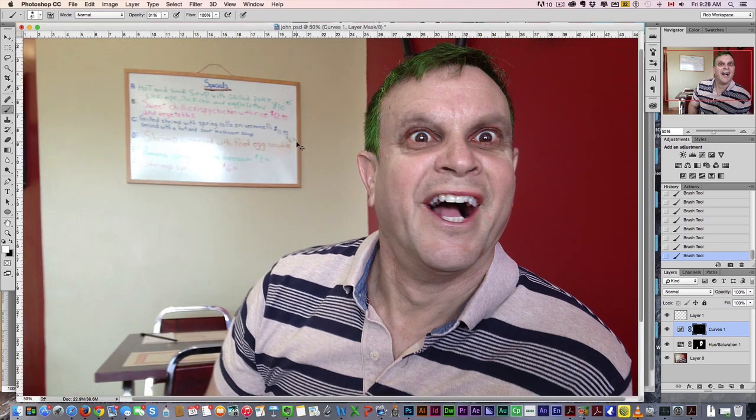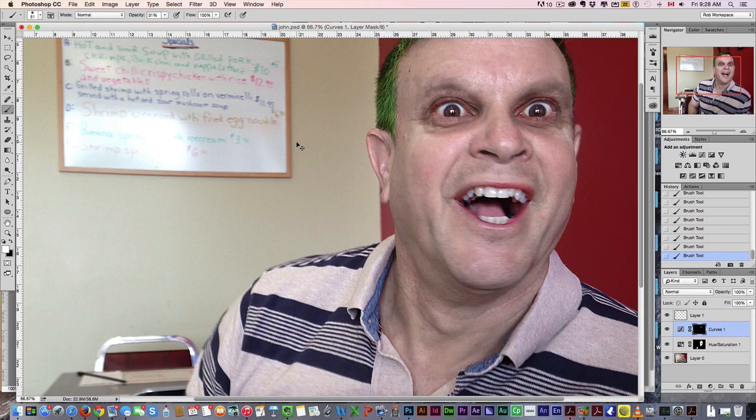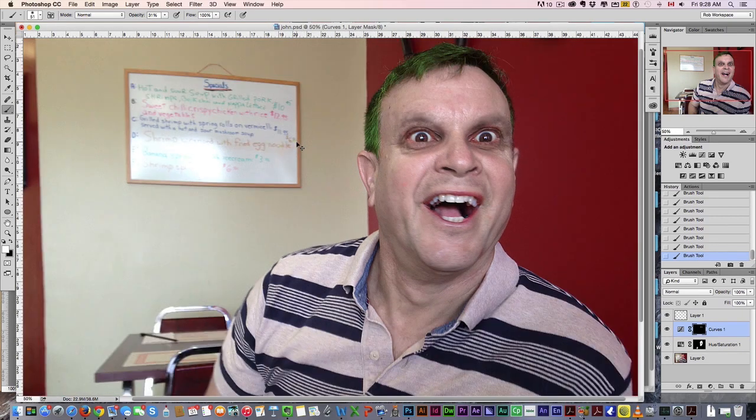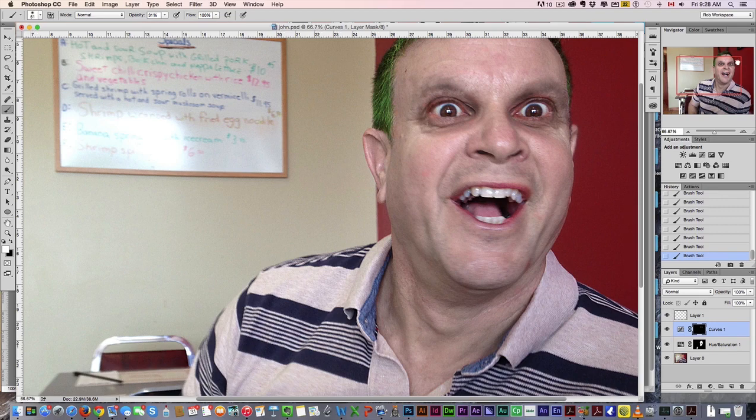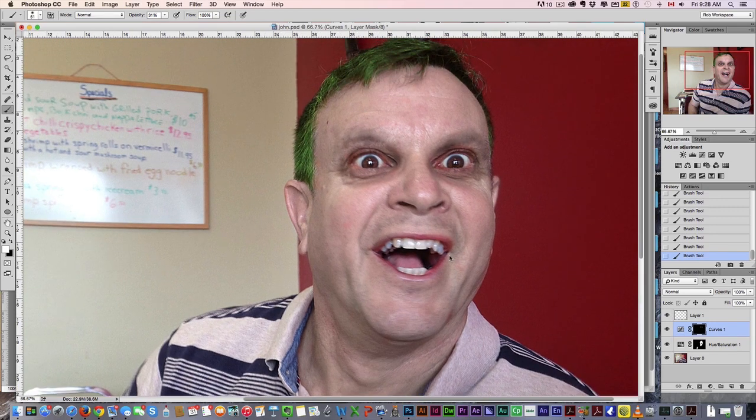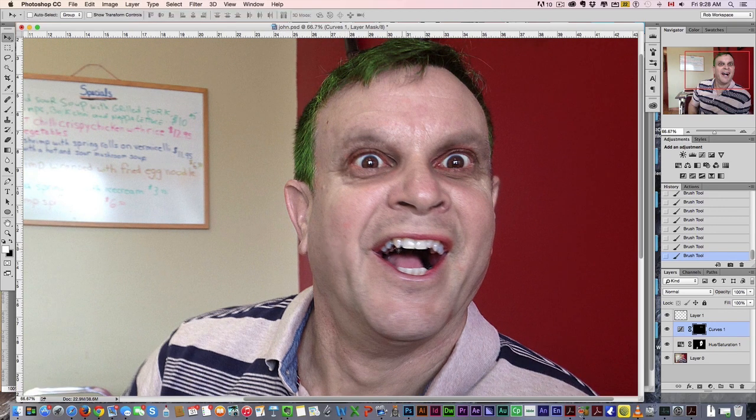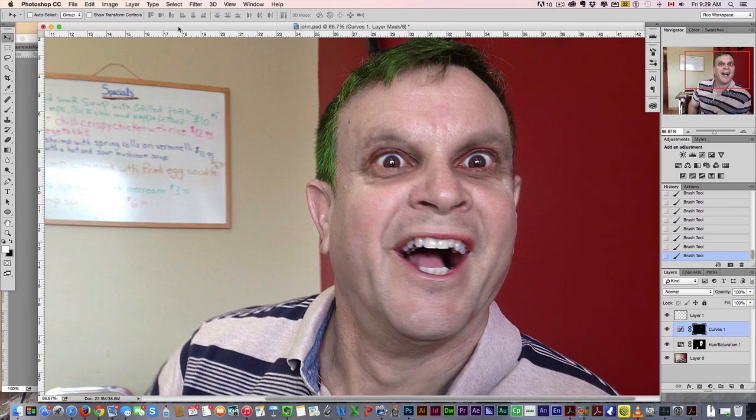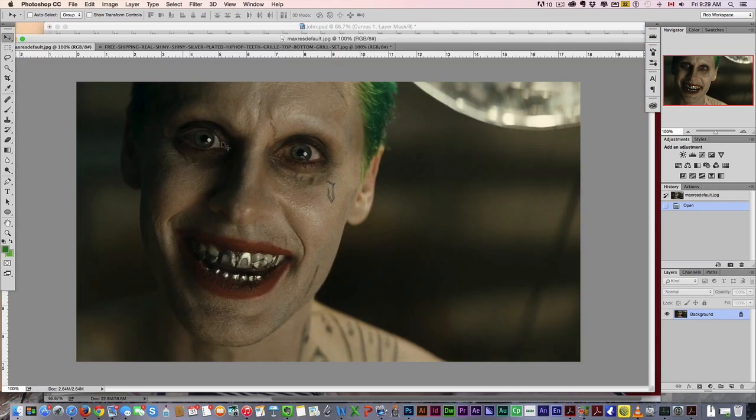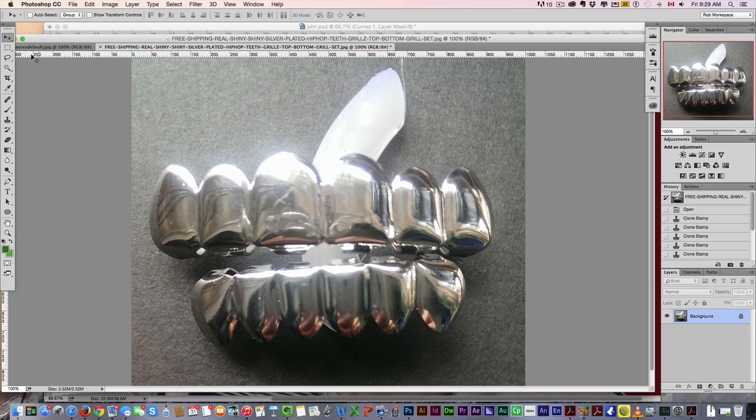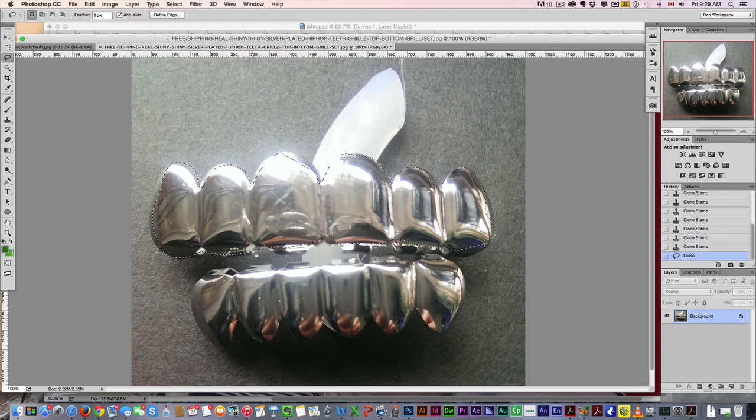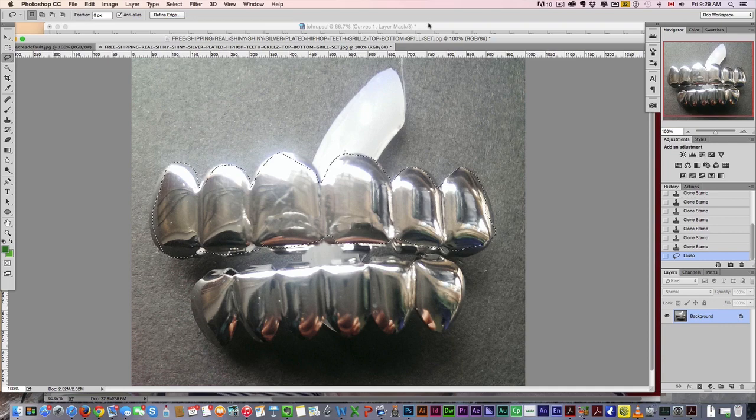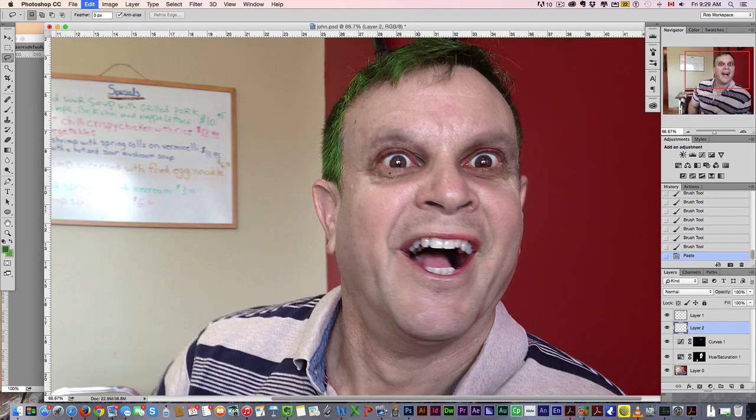Next, those teeth. We want grills in there. Looking at the picture here, we got the grills. I found this photo of some grills online. All we're going to do is very loosely select the top grills, copy that, bring it into our photo here. We're just going to align it really close with the teeth.